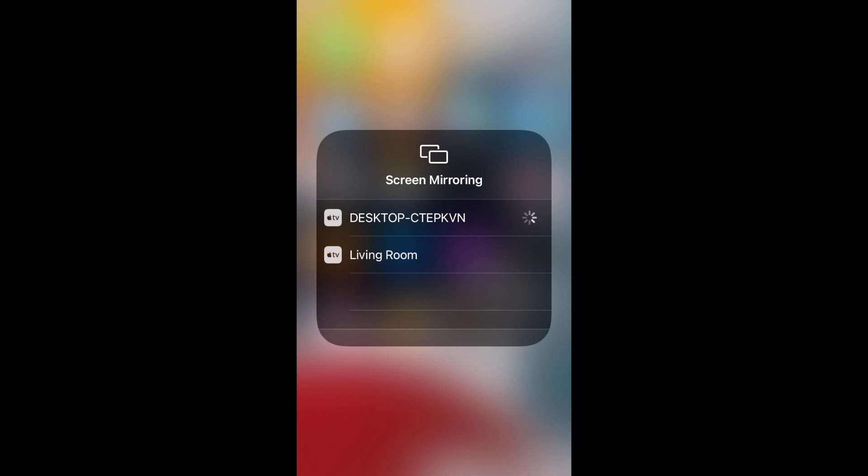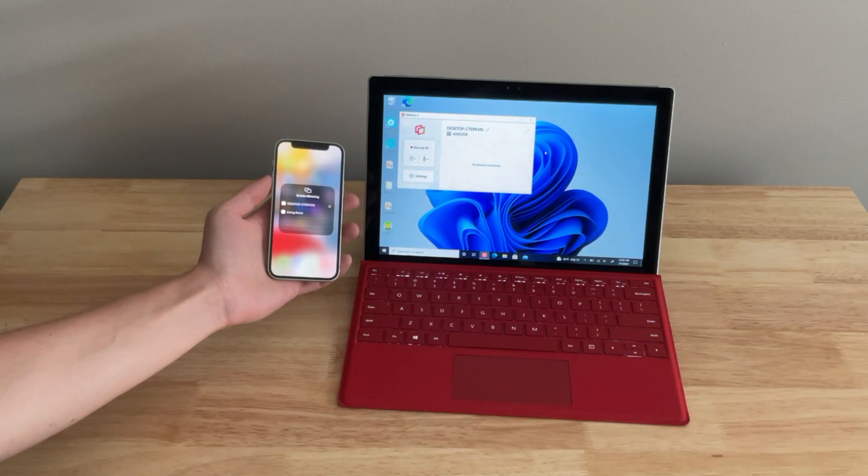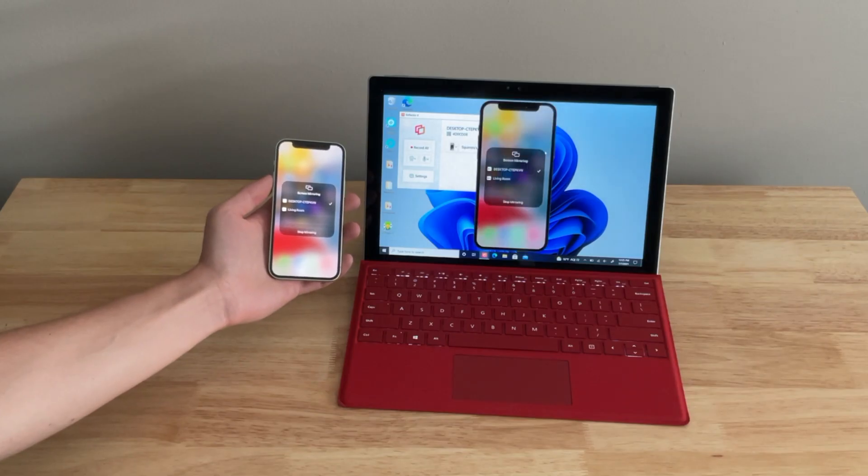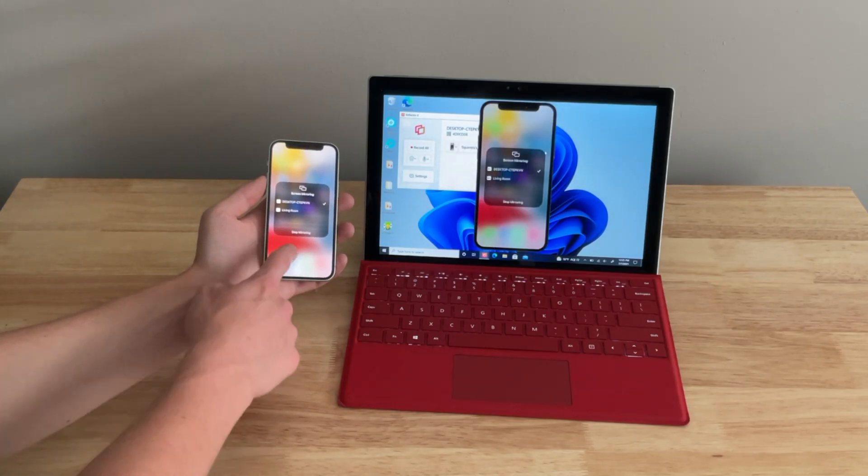When using Reflector, your Windows PC will appear in the list as the name of your computer. Tap it.